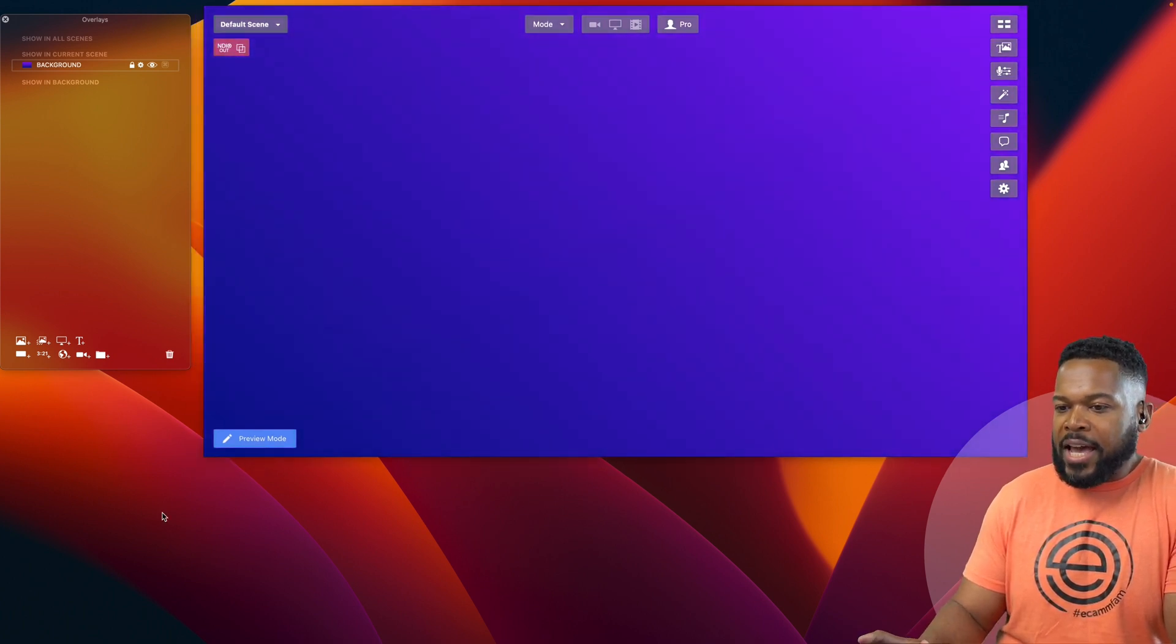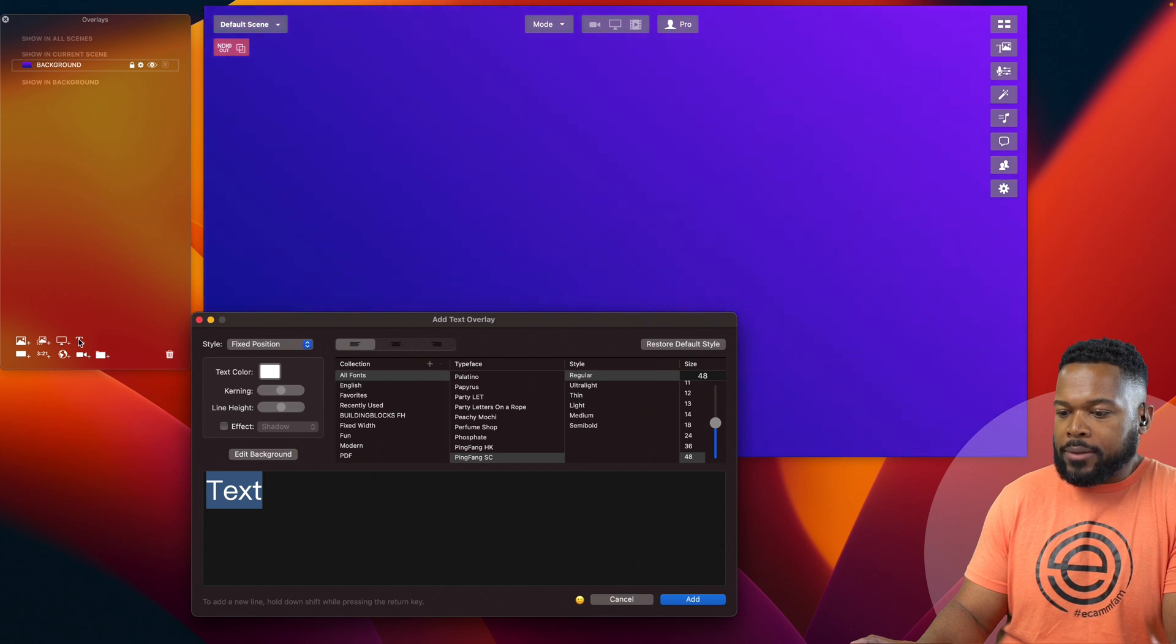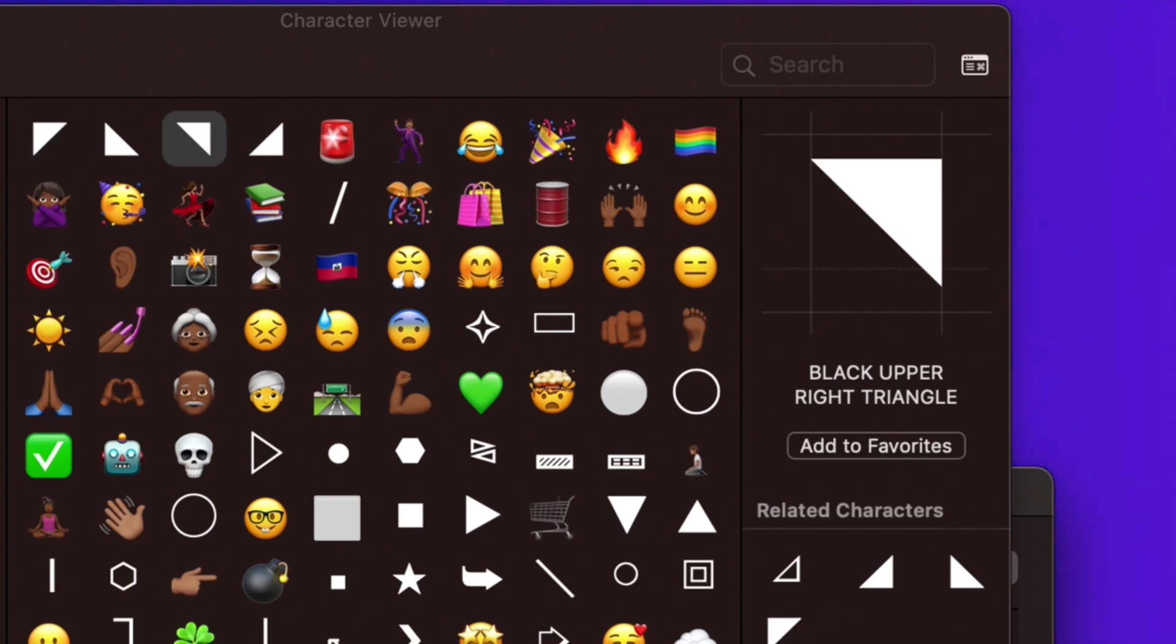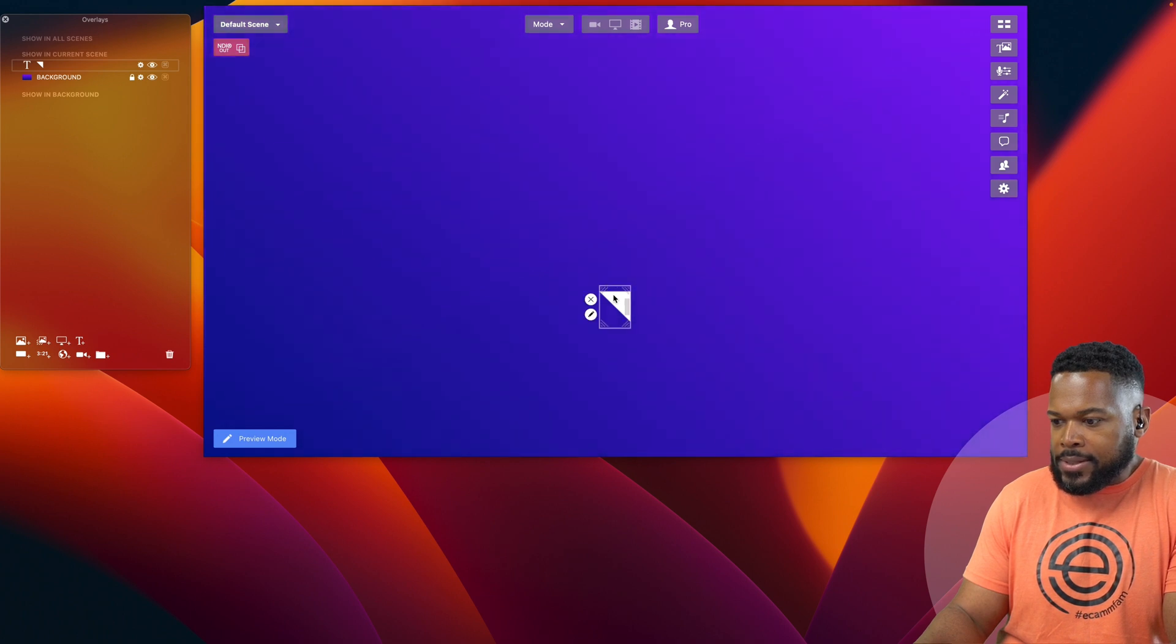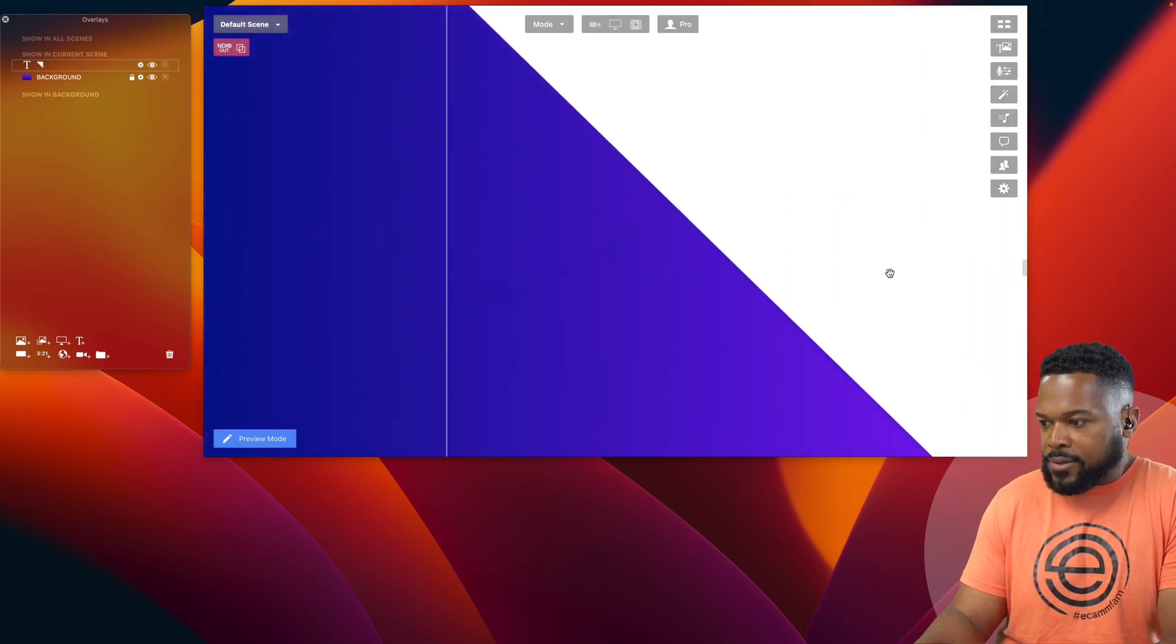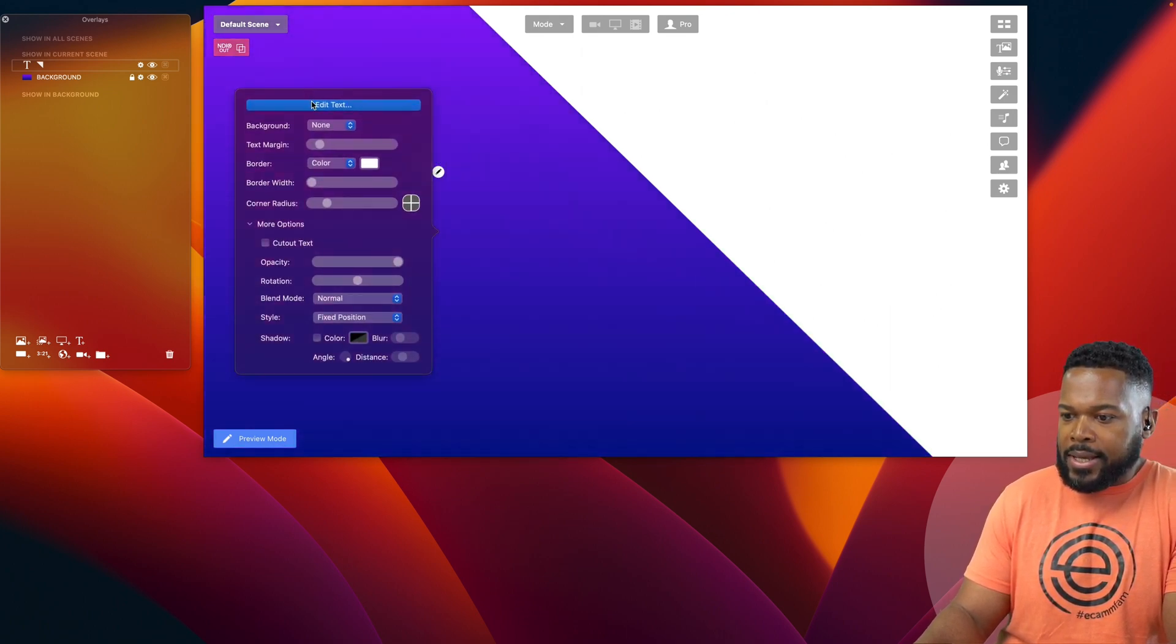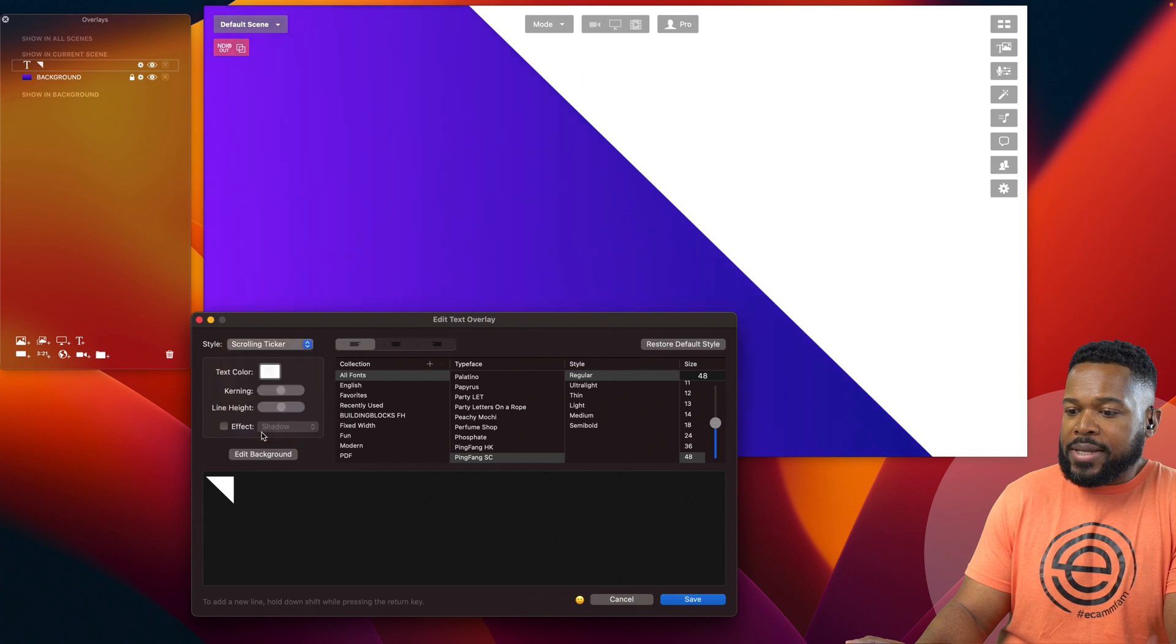Now that we have our background locked in, we're going to go to the text overlay panel and we're going to create a shape. We're going to find this triangle shape here. So let's use this one for now. And let's add that. And now let's take this triangle and try to enlarge it as much as you possibly can so we can fill the screen and let's place it right here.